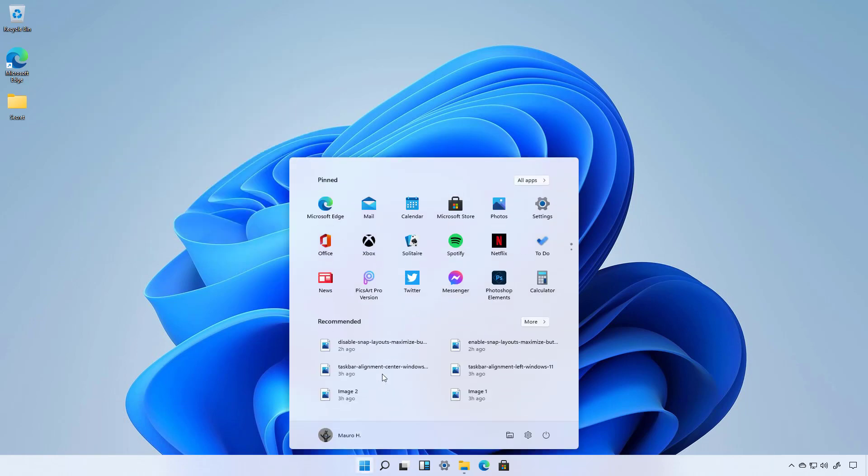Perhaps the most important visual change that you will see in this new version is the new start menu which has the same design as the one that Microsoft has been working on for the now canceled Windows 10X that uses traditional icons and removes the live tiles. As you can see the menu now floats above the taskbar.